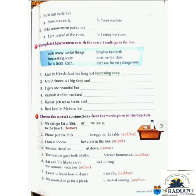Number 4: 'You can stand up ___ sit down.' Options: but, or. The answer is 'or': 'You can stand up or sit down — your choice.' Number 5: 'The teacher gave both maths ___ science homework.' Options: and, but. The answer is 'and': 'The teacher gave both maths and science homework.'